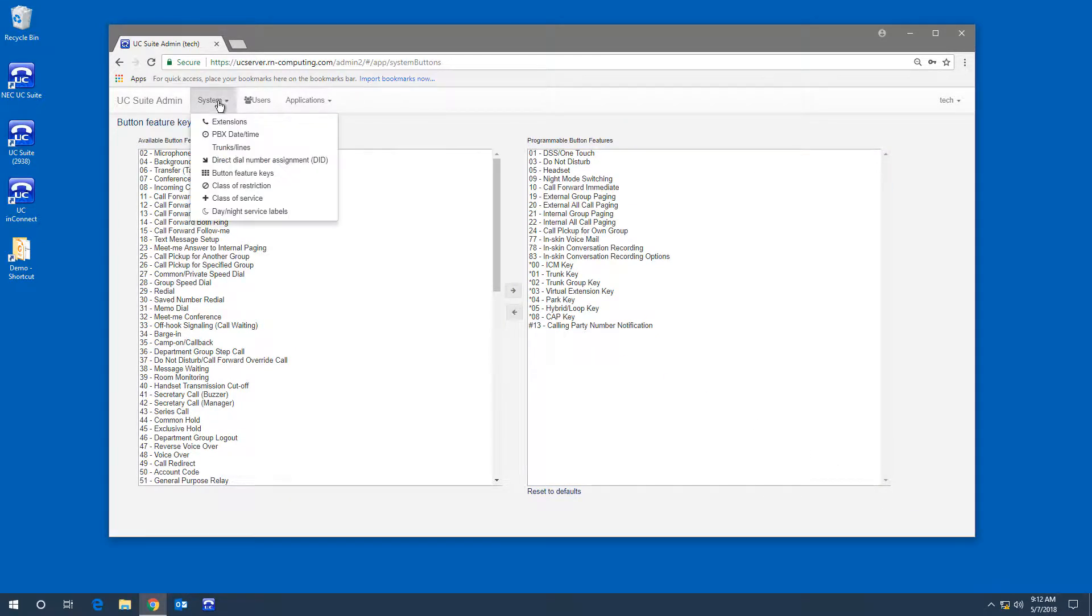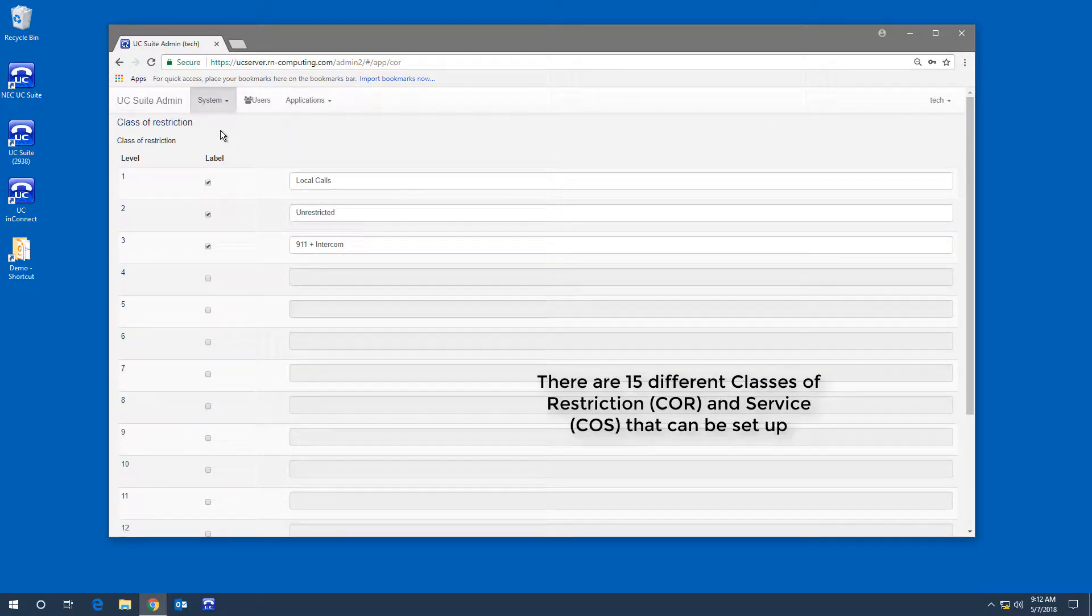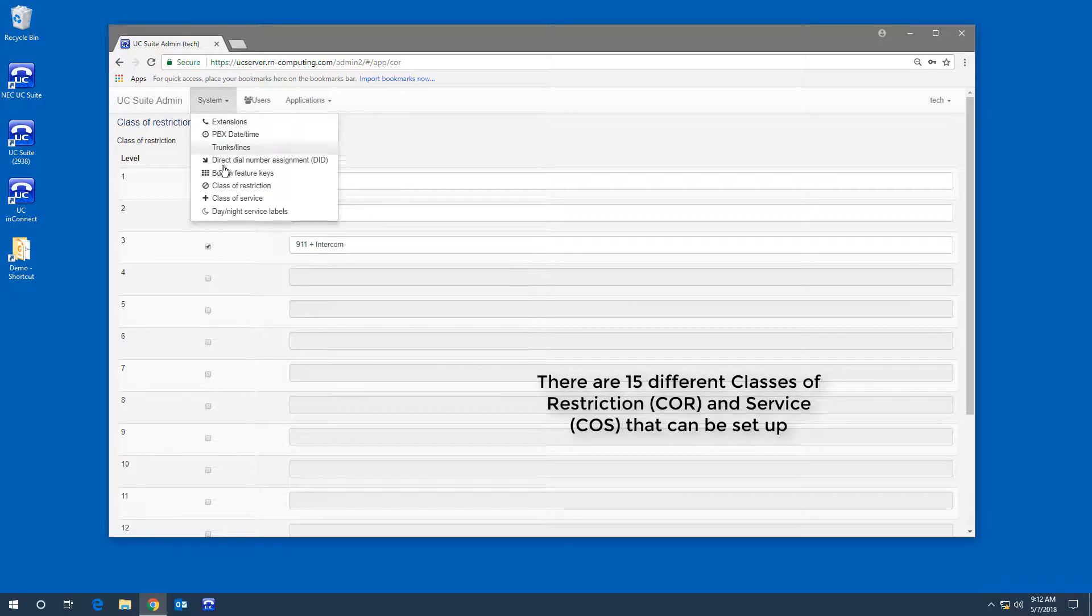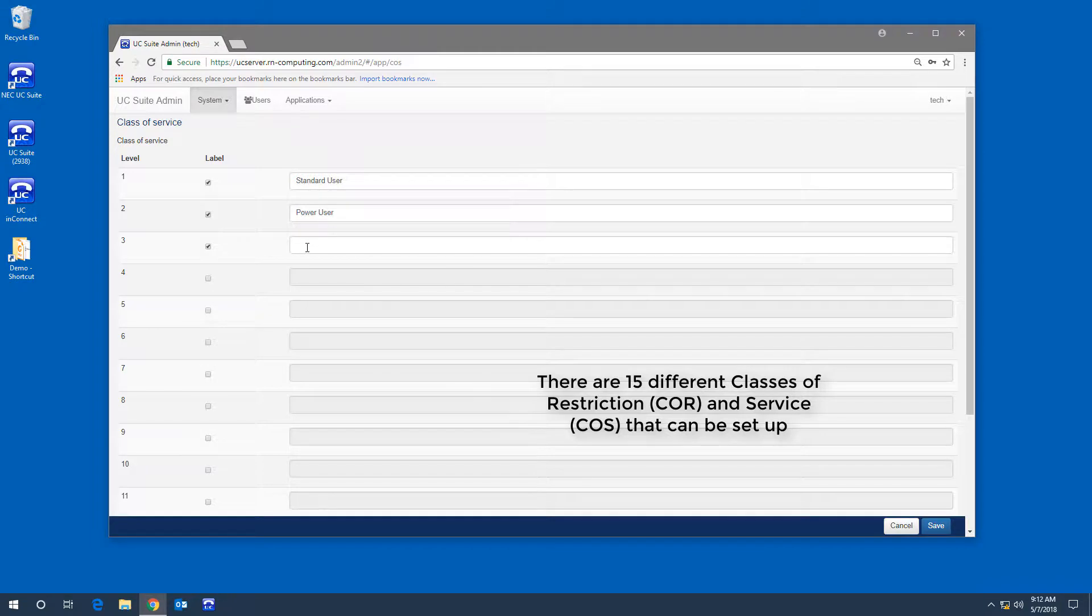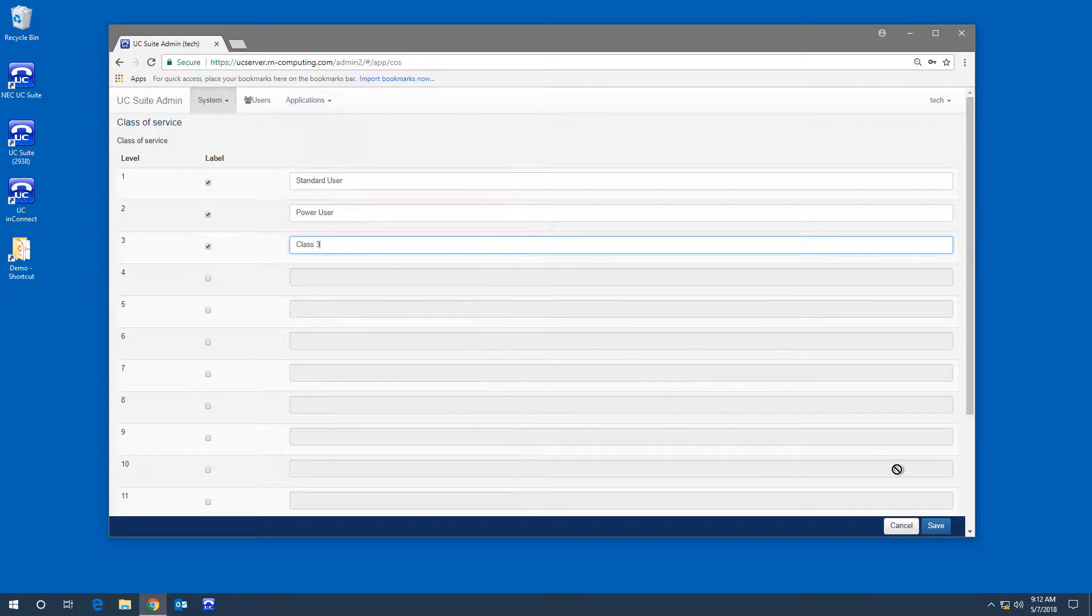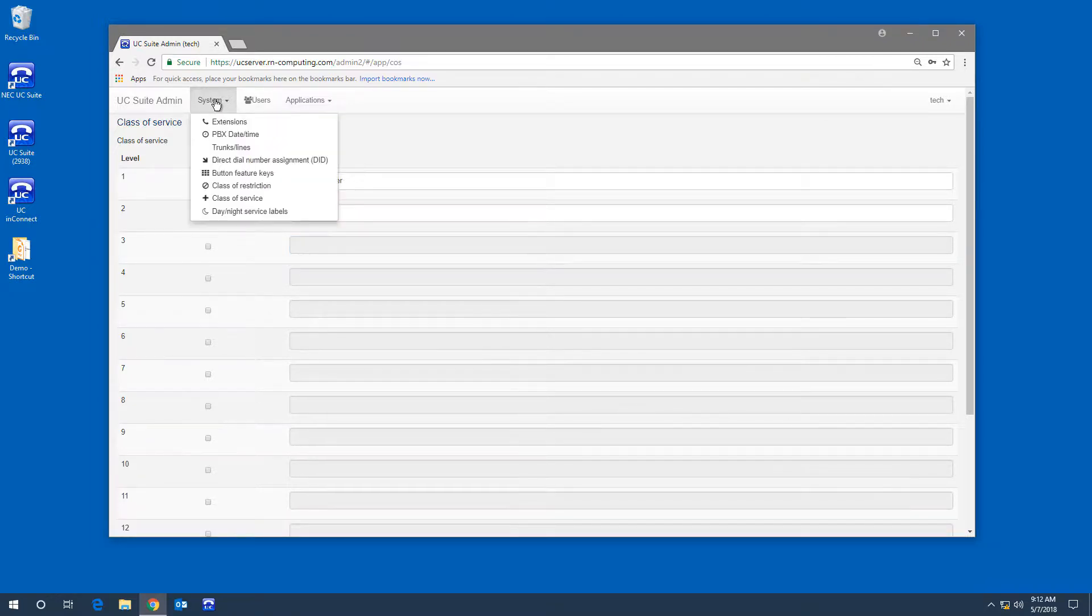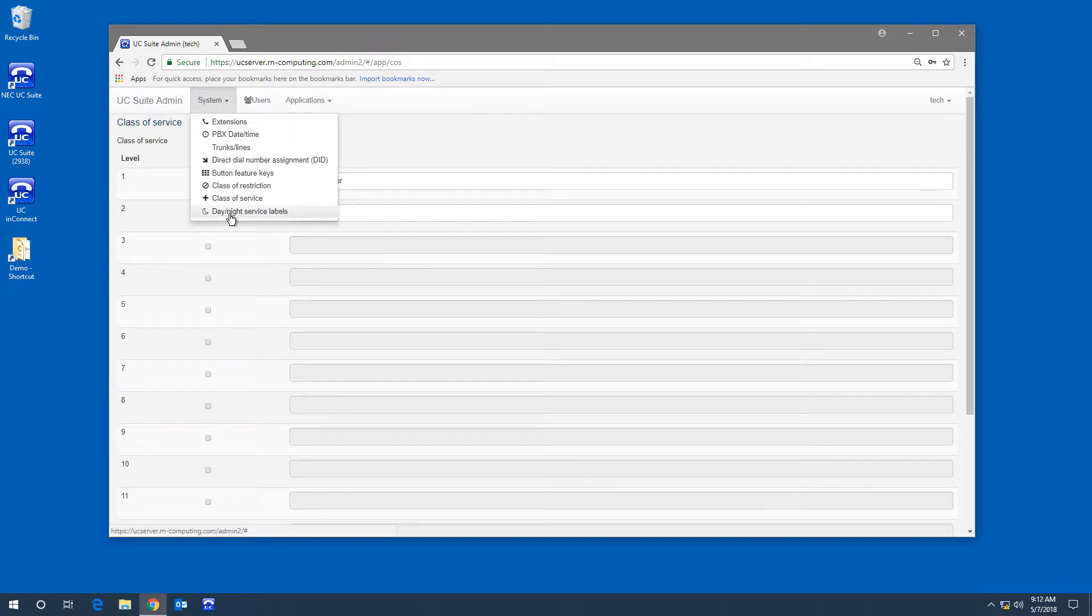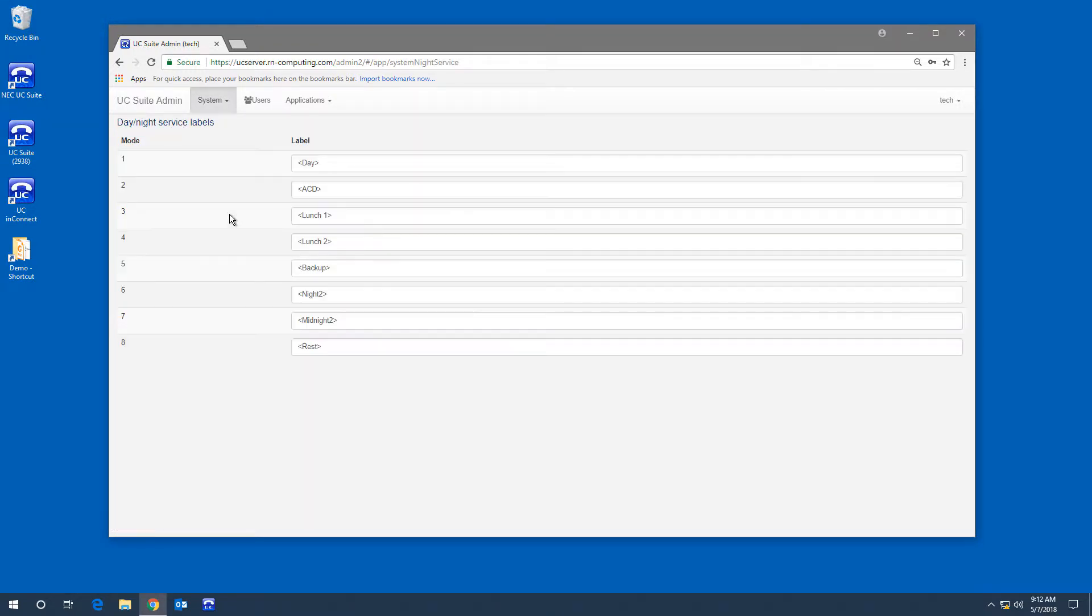You can name and enable telephone class of restriction. You can name and enable telephone class of service. You can change the name of the eight different day and night services available.